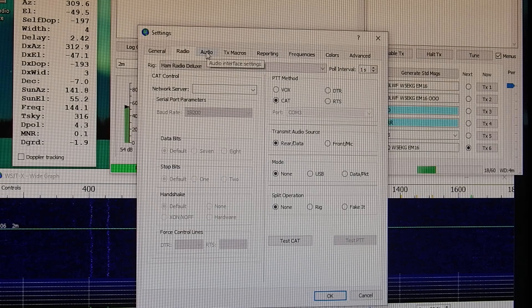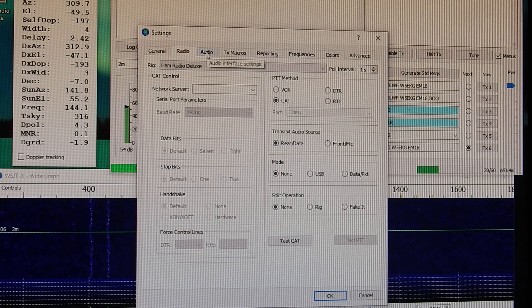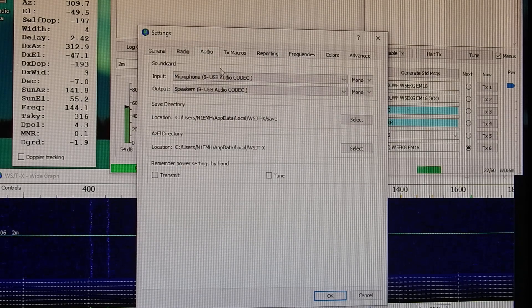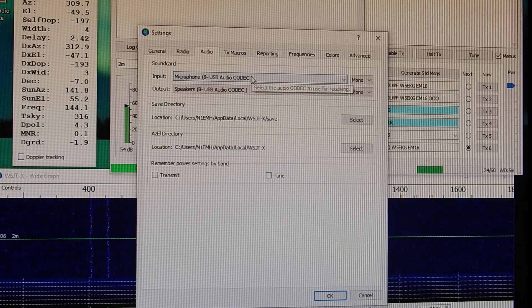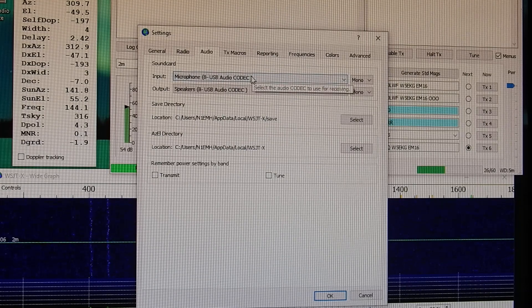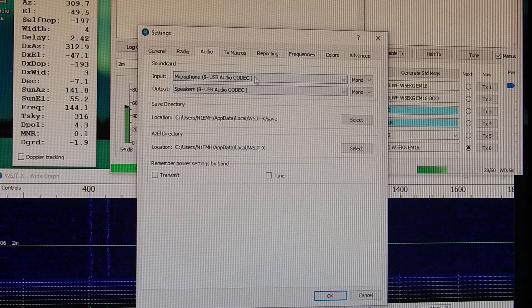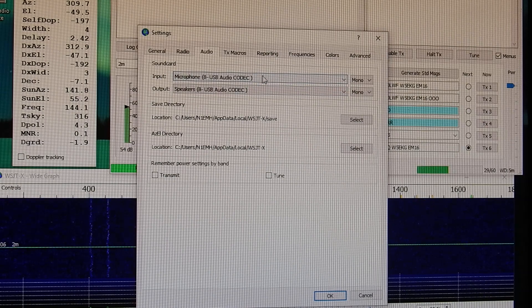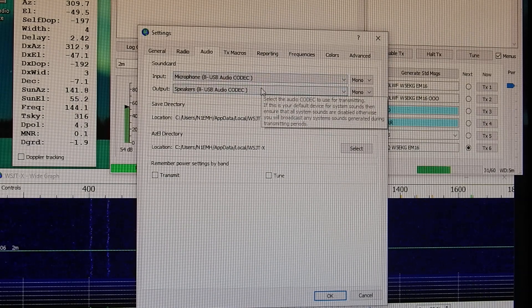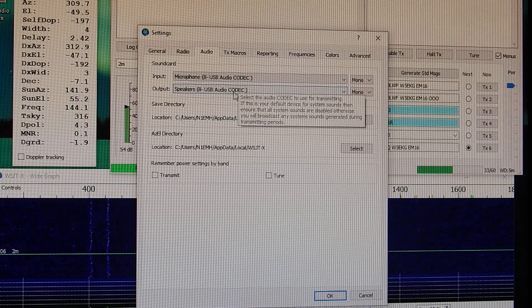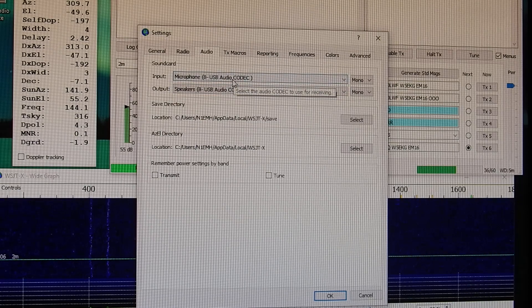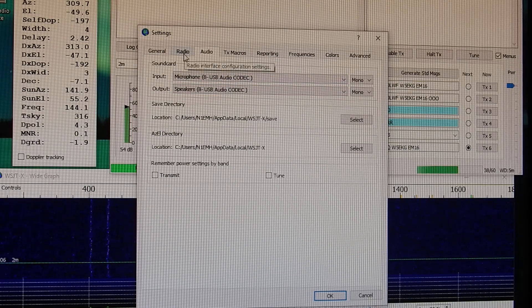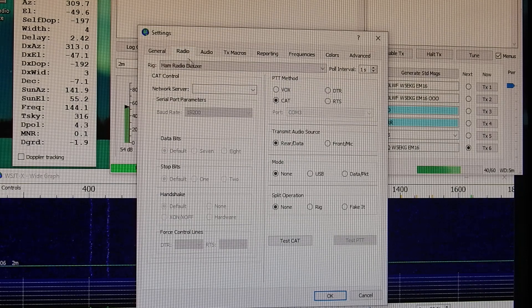So the next thing you're going to want to do is go to your audio tab. This is where you're going to set your codex to whatever your 9700 is. Mine are set to 8 on the 9700. As long as you have your codex on your input and output set correctly, you should be able to go back to radio.